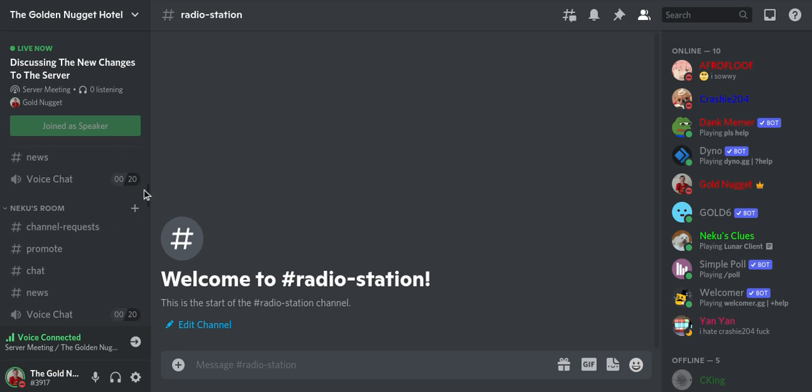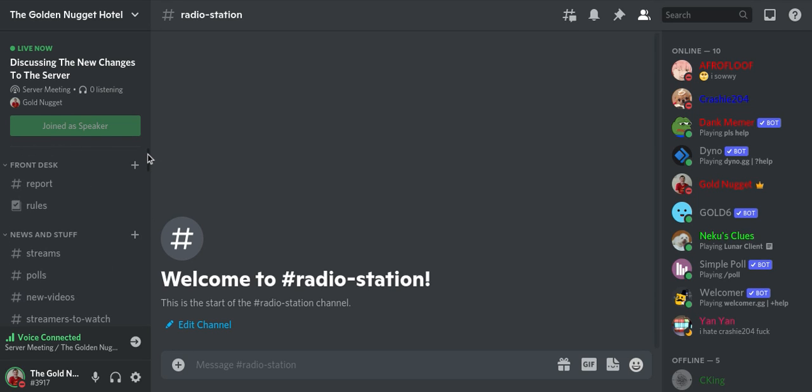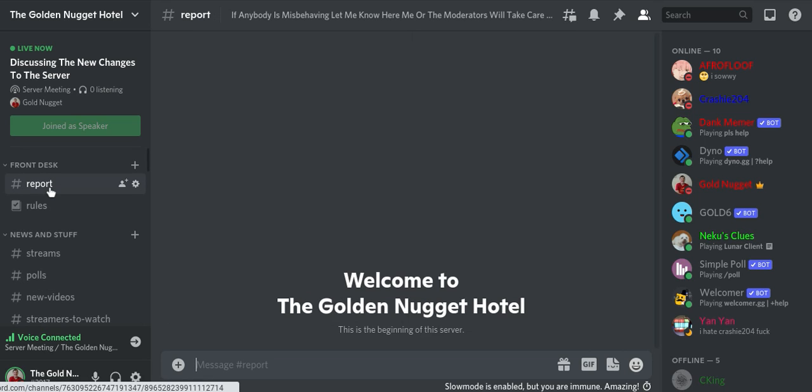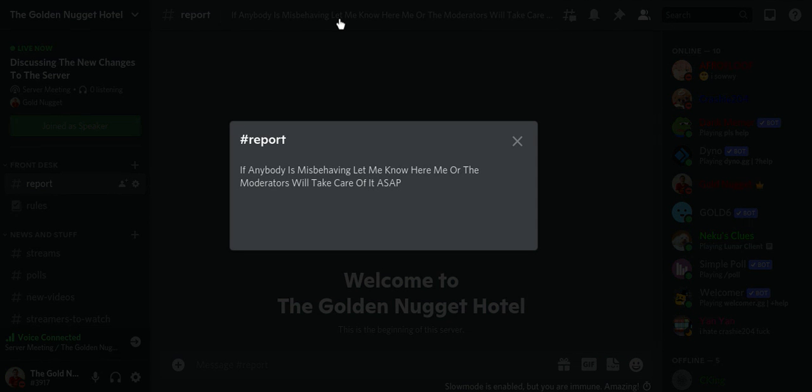Now let's go back to the top because I completely skipped that part. All right, so this is the front desk. Here's the report section. I set a cool down for reporting. So basically if somebody does anything bad or something that could get them banned on this server, then basically you can report it to me and me or a moderator will take care of it.